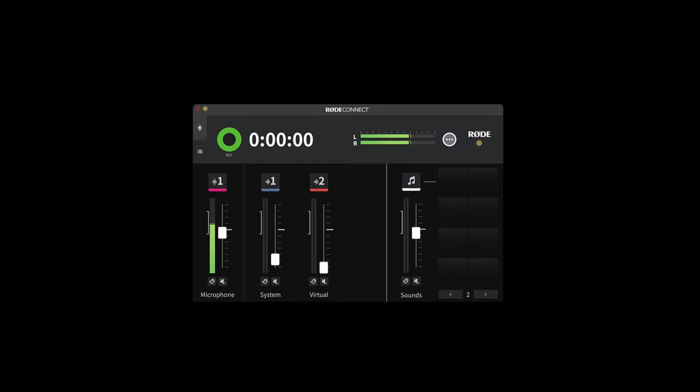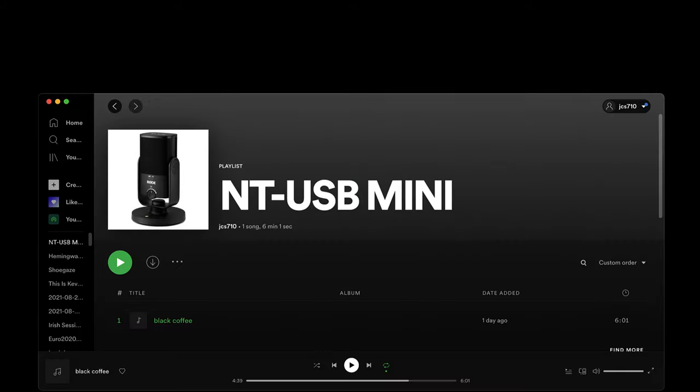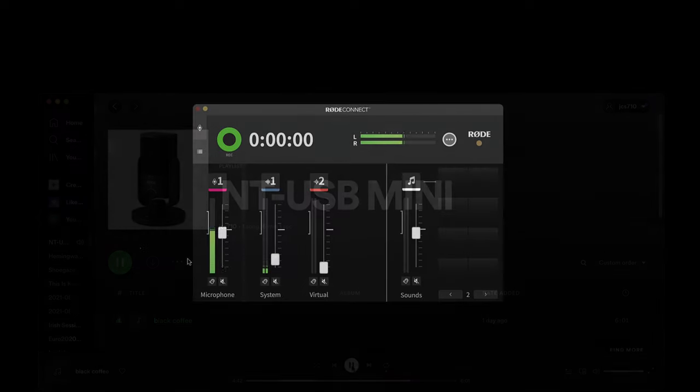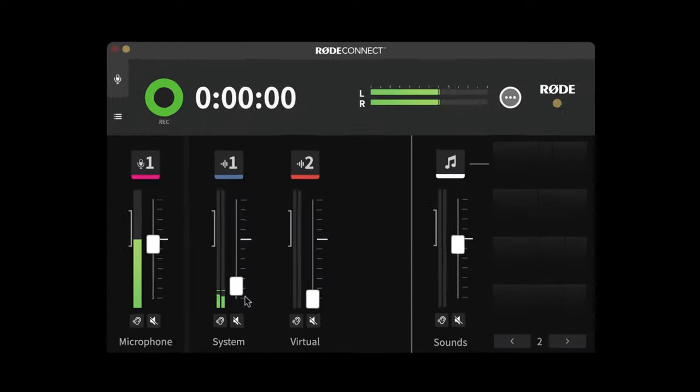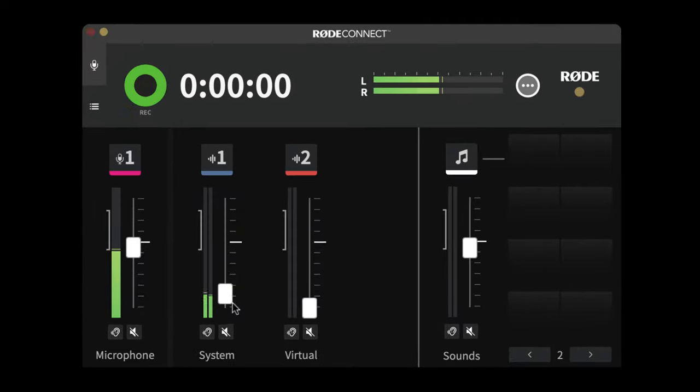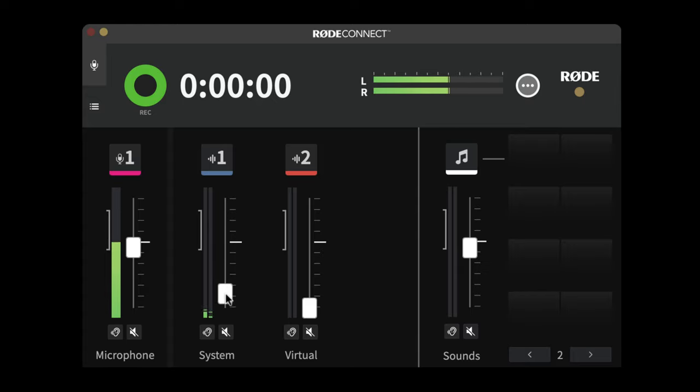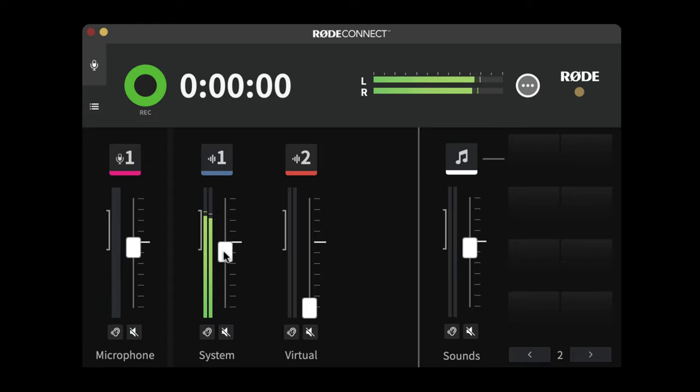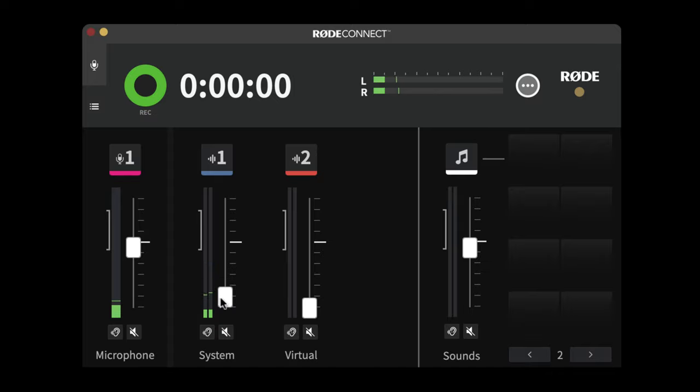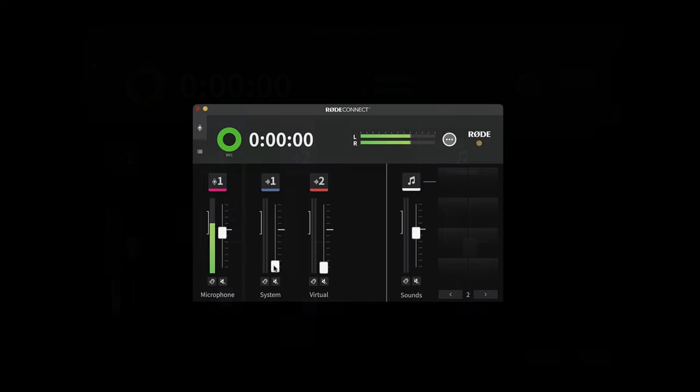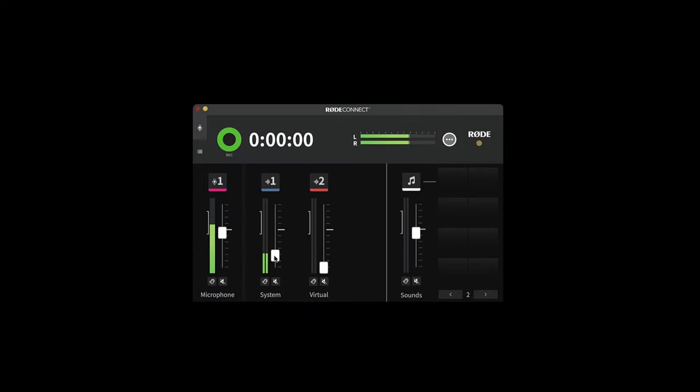Now you remember how I set up the Rode Connect system as my output device. If I, for example, open up Spotify and start playing a track, you will see that the system audio comes in on this system channel. So I can turn that up in the mix or I could mute it. So I can mix my microphone and the system audio together here.